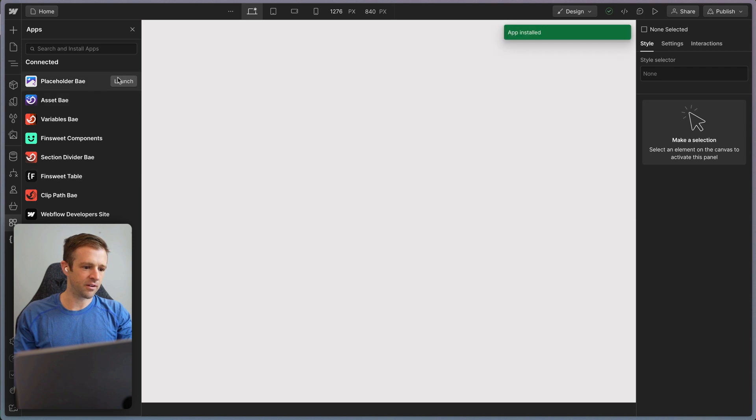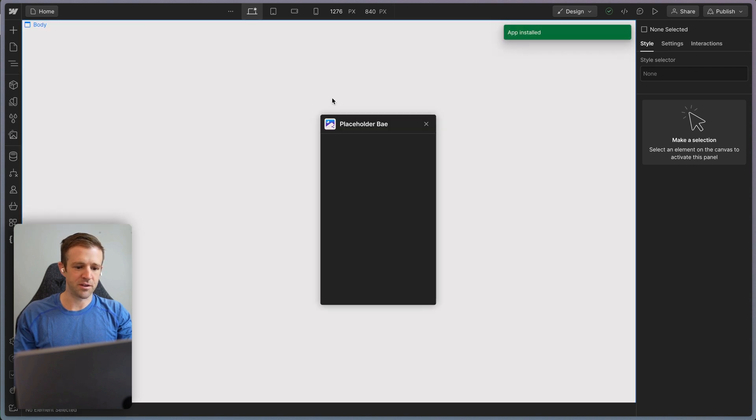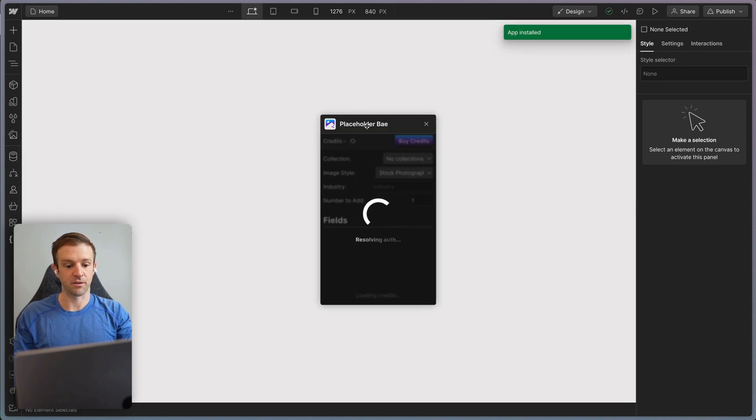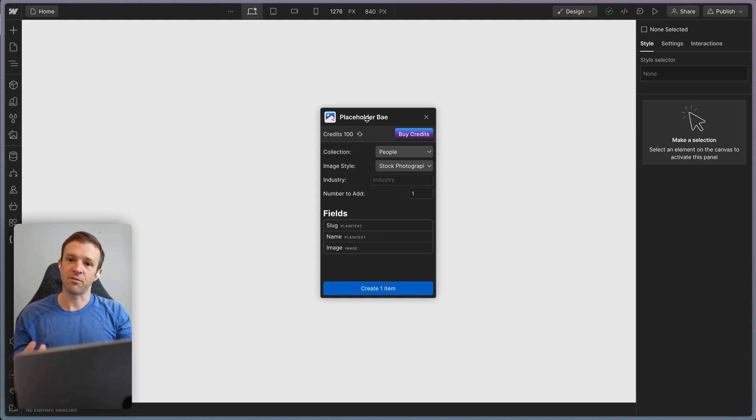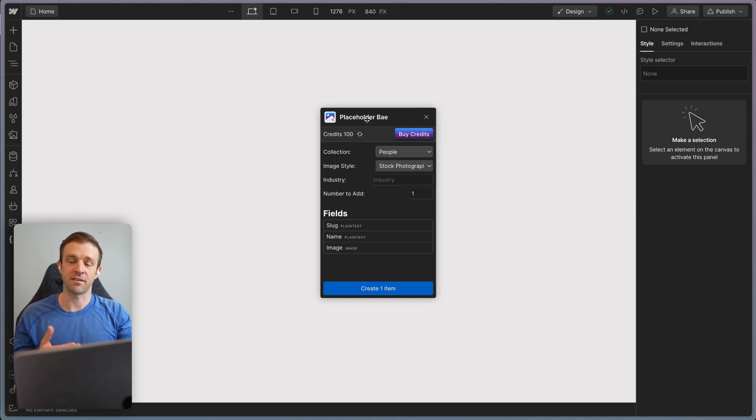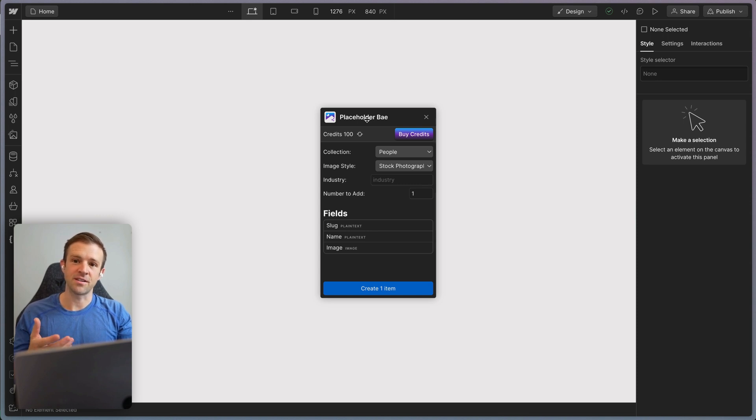Now let's go ahead and launch this app. So Placeholder Bay, we're going to launch it and it's going to load. And you see, I've got a hundred credits here. My Patreon subscribers get a hundred credits when they start. Everyone else gets 10. So signing up in Patreon gives you a lot of benefits. It also gives you benefits in Asset Bay for easily tagging your images with alt text using AI.